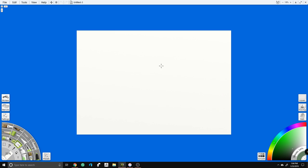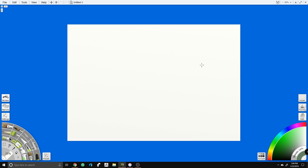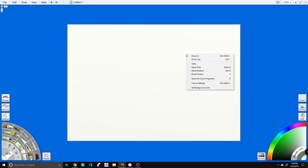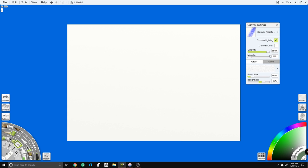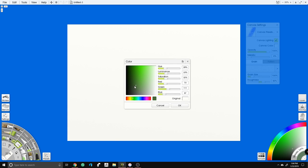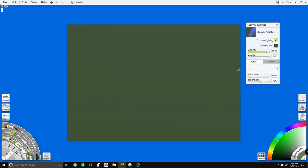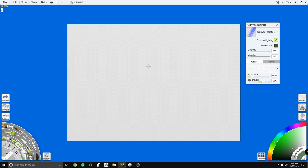We're going to set up our canvas. Right-click on the canvas itself and go into Canvas Settings. We're first going to change our canvas color to a dark green. The reason we're doing that is we'll be coming back to that dark green to create rivers and definition on the map. Then we'll drop the opacity to zero so we just get a white canvas.